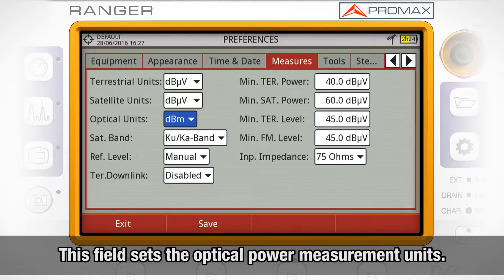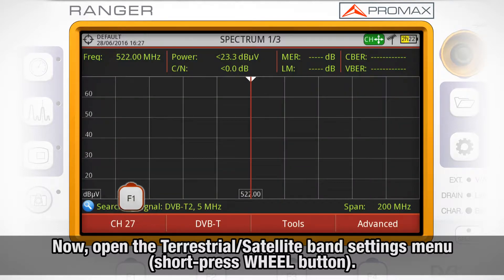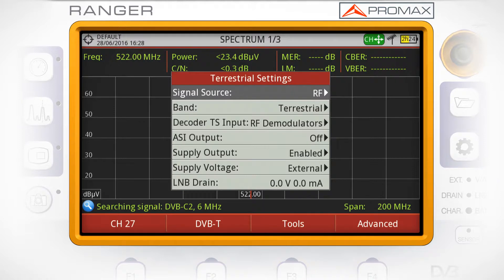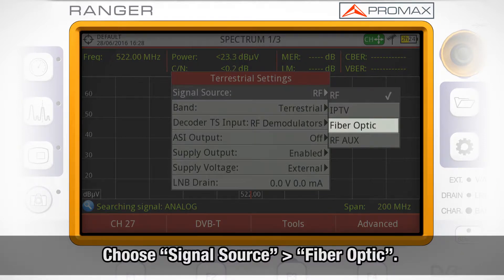Once this is set up, open the terrestrial and satellite band settings menu by short-pressing the preferences wheel button and choose Signal Source: Fiber Optic.